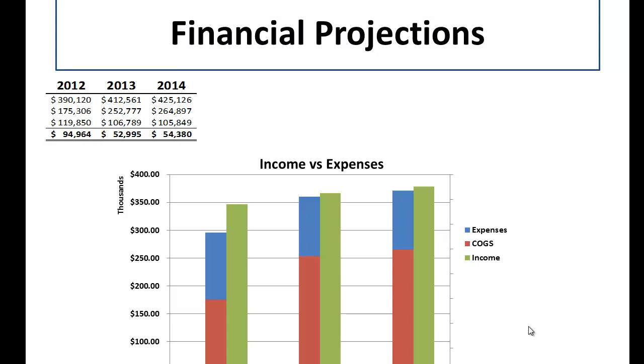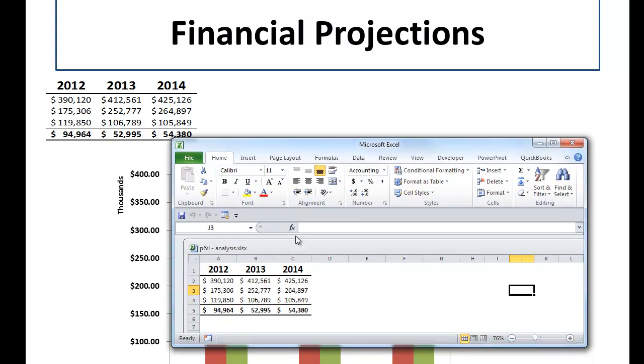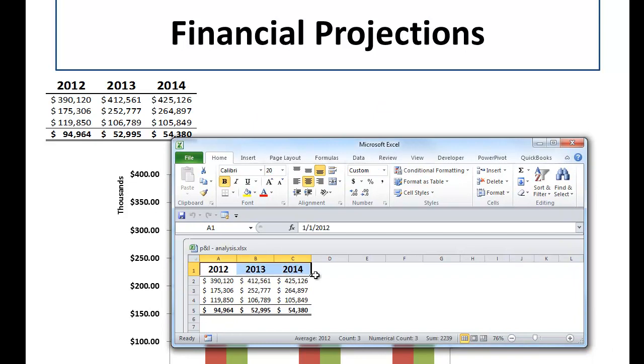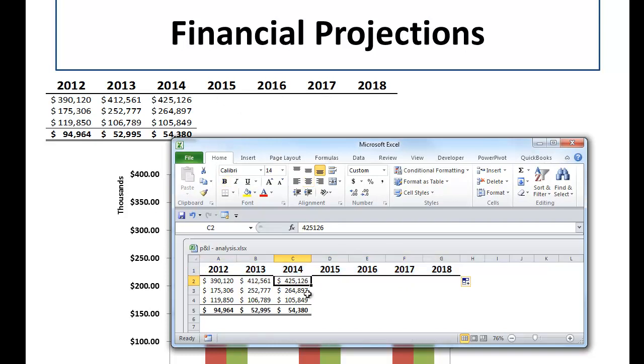So let's say that someone wants to see projections out to 2018. I can just double click the Embedded Spreadsheet. Excel will pop up. Let's scroll this out to 2018. You can see the changes are happening live.